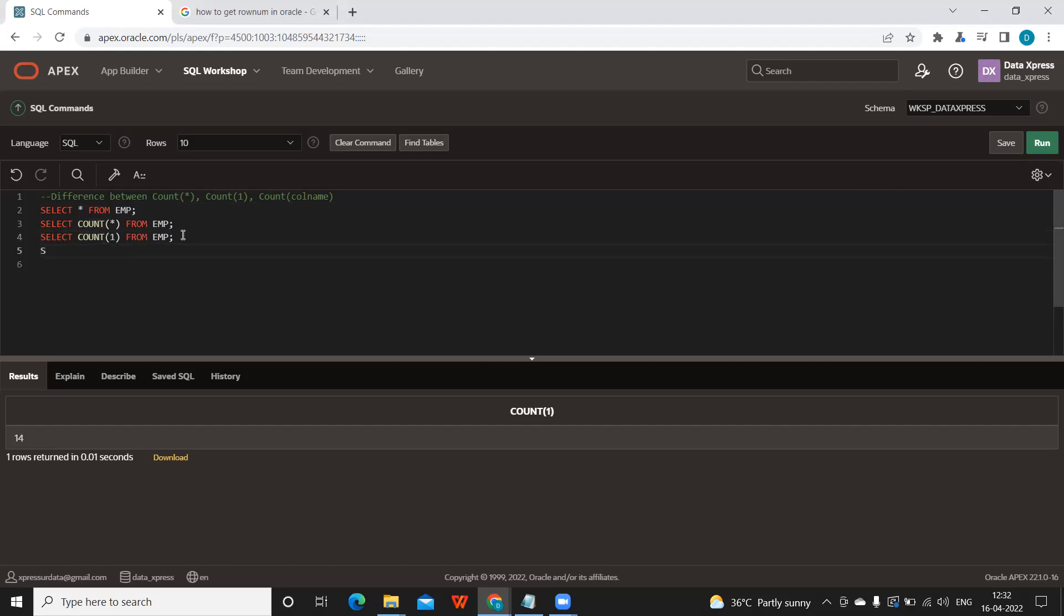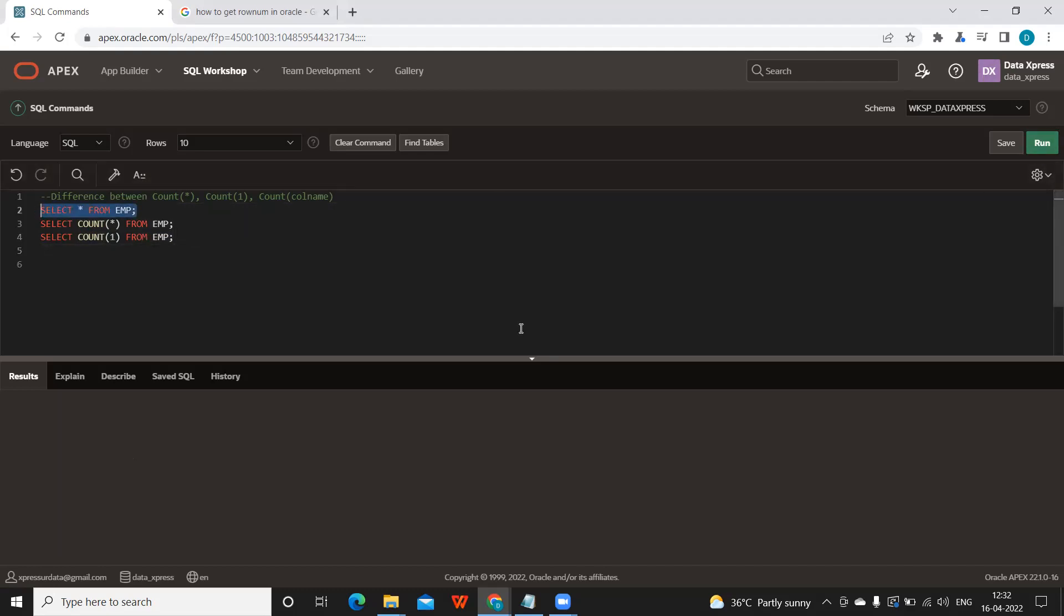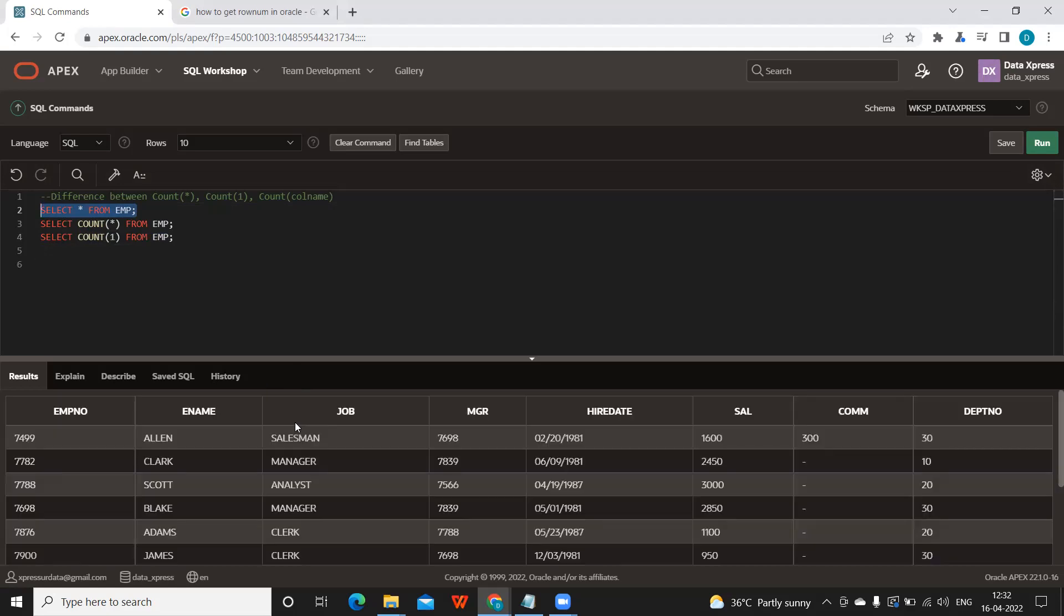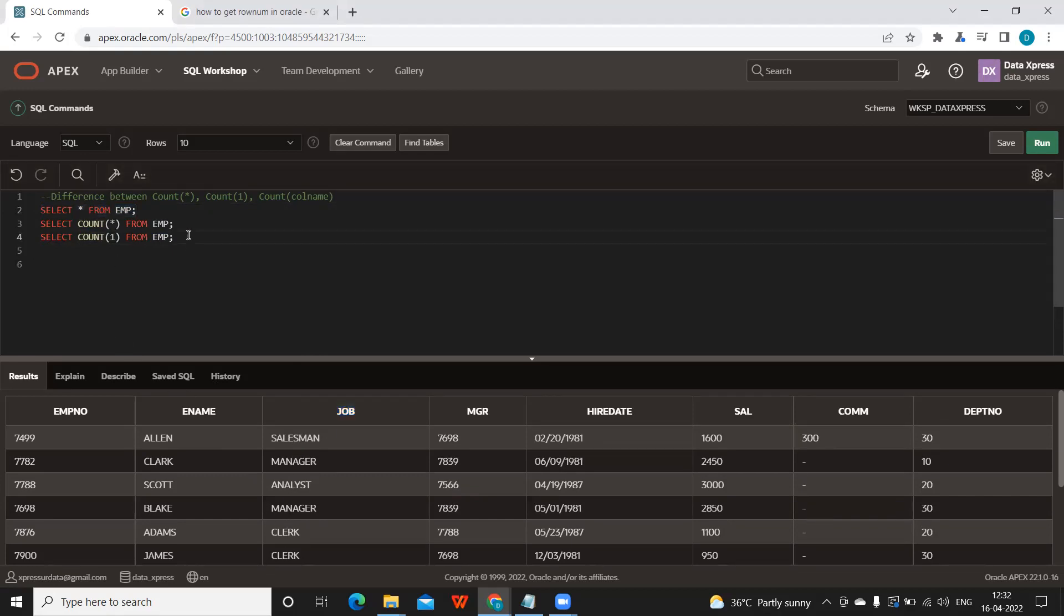Now let us run the command here again. Let's SELECT * FROM emp. If you observe this job column here, we are going to run a command on this. There is sales, manager, analyst, manager, analyst, manager, and all. So now let us observe the difference here. SELECT COUNT - if I give this job as the column name FROM employee,